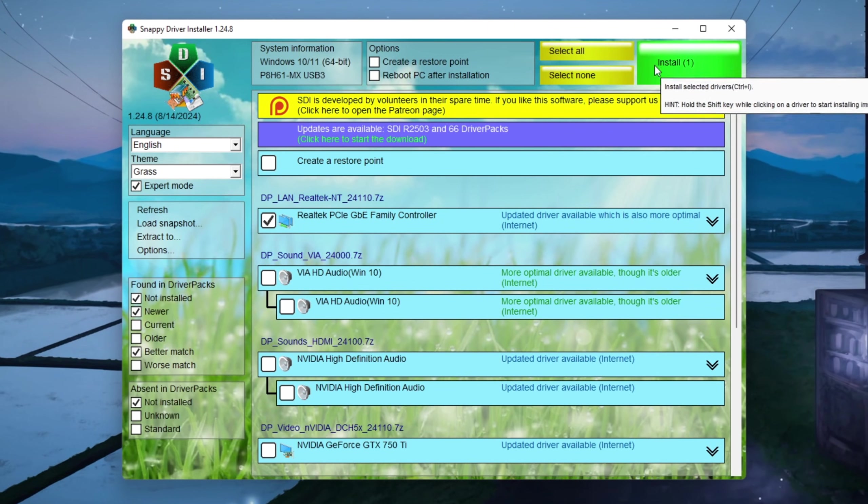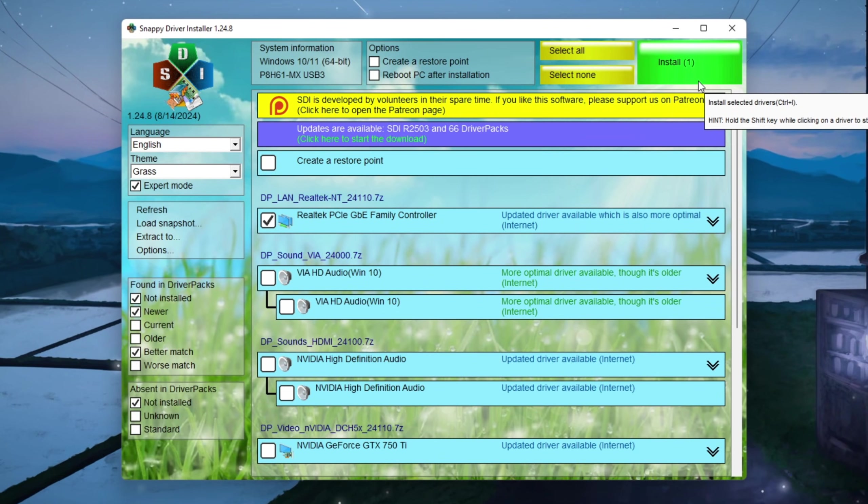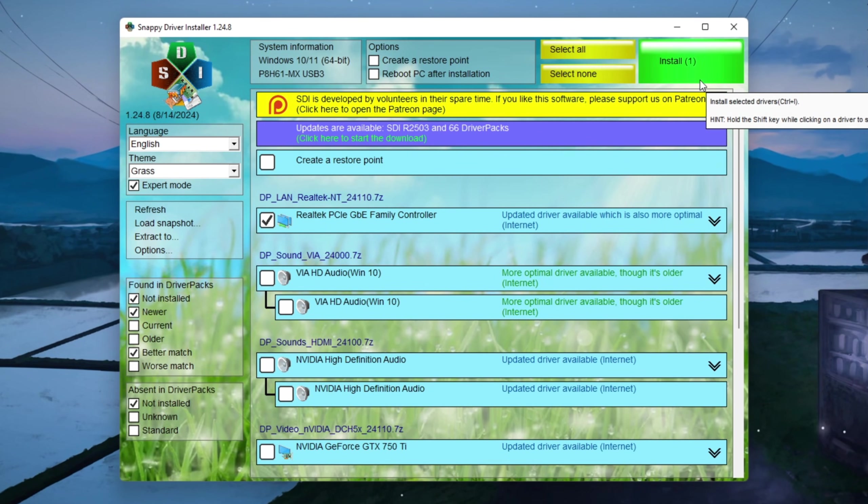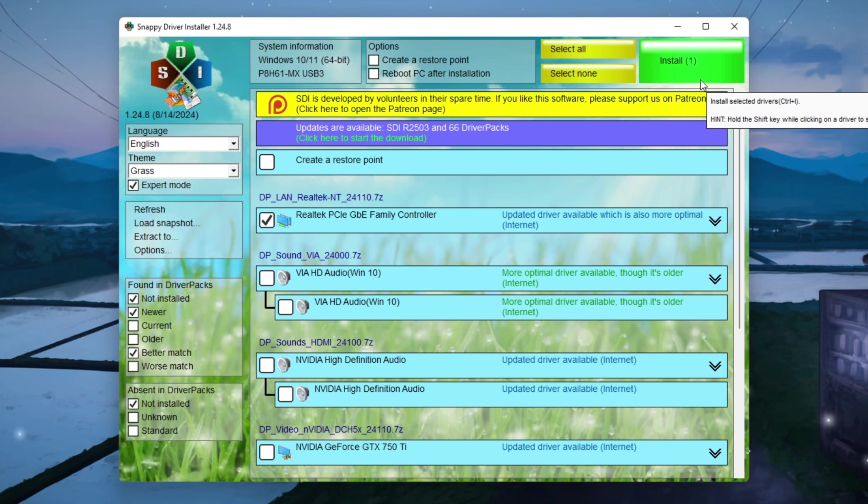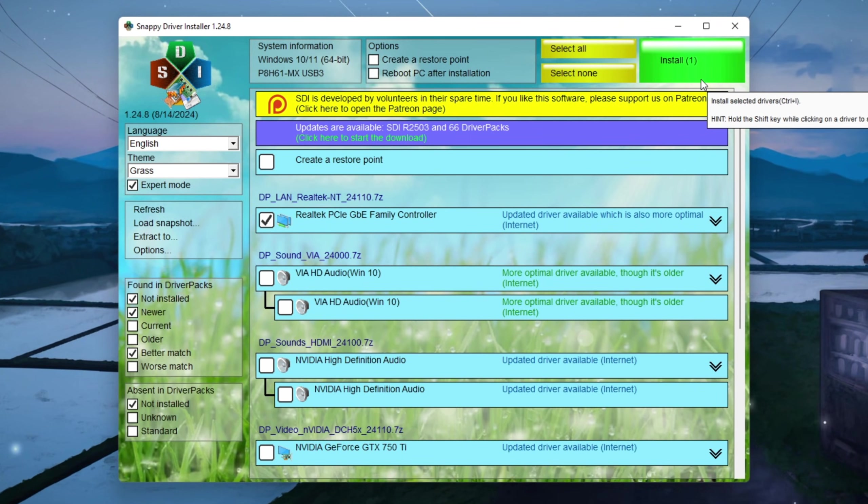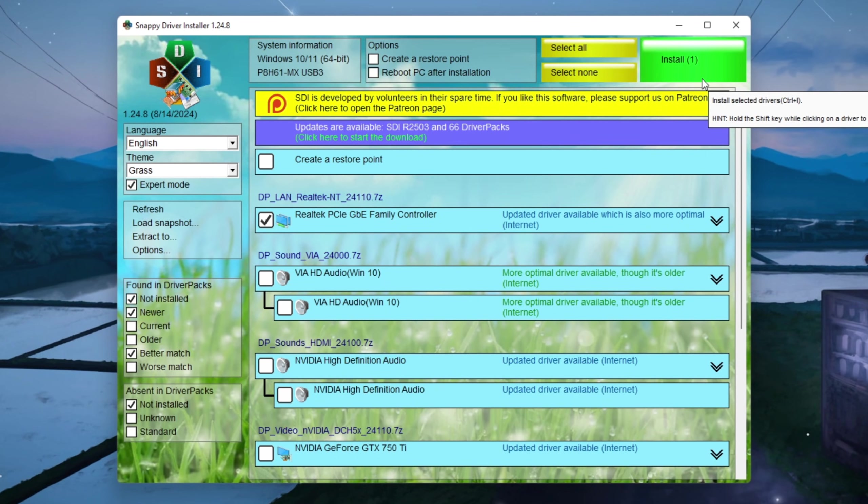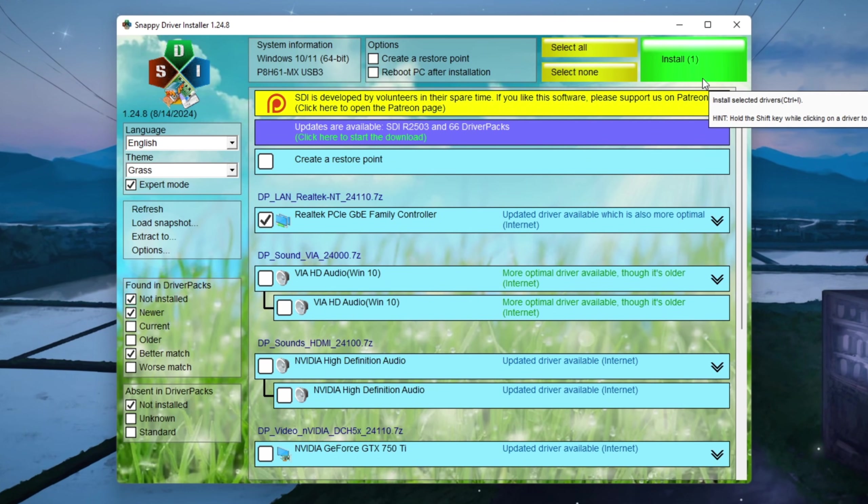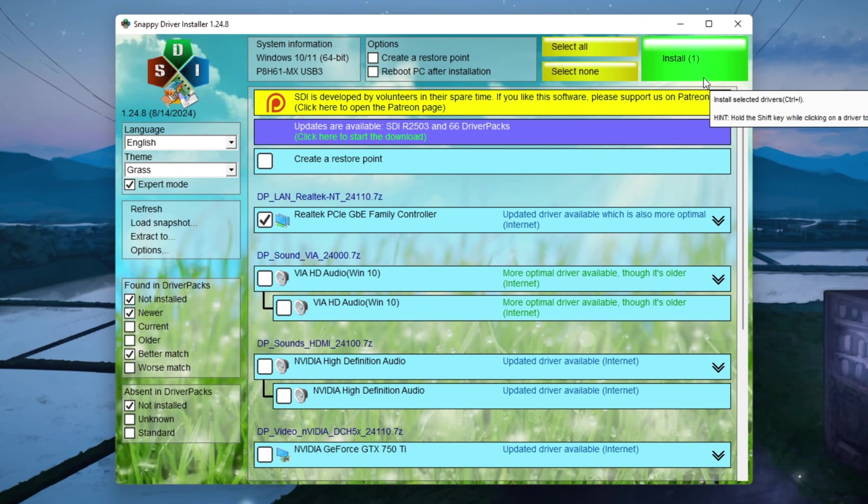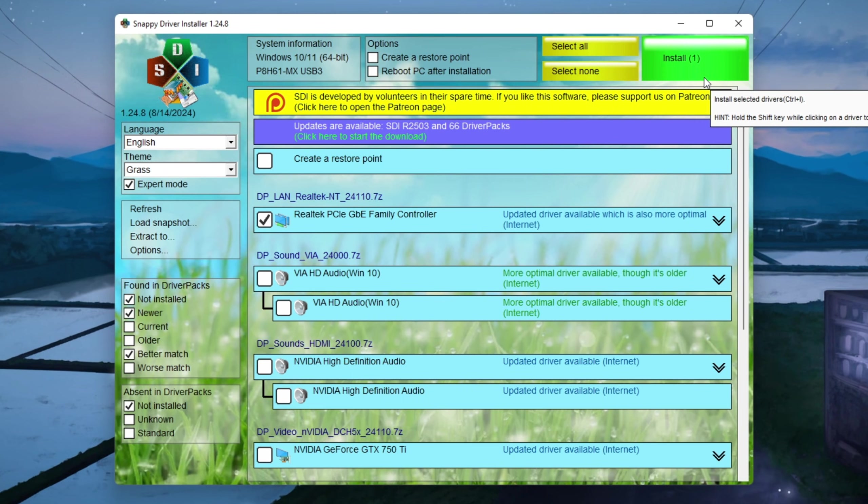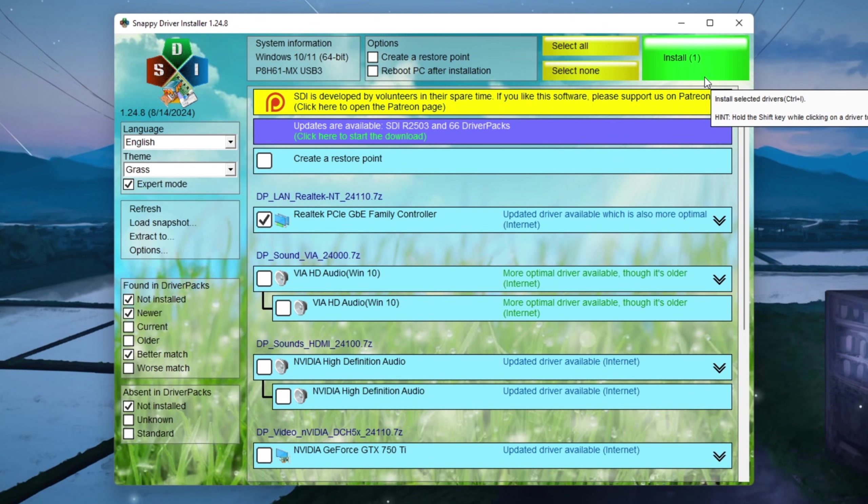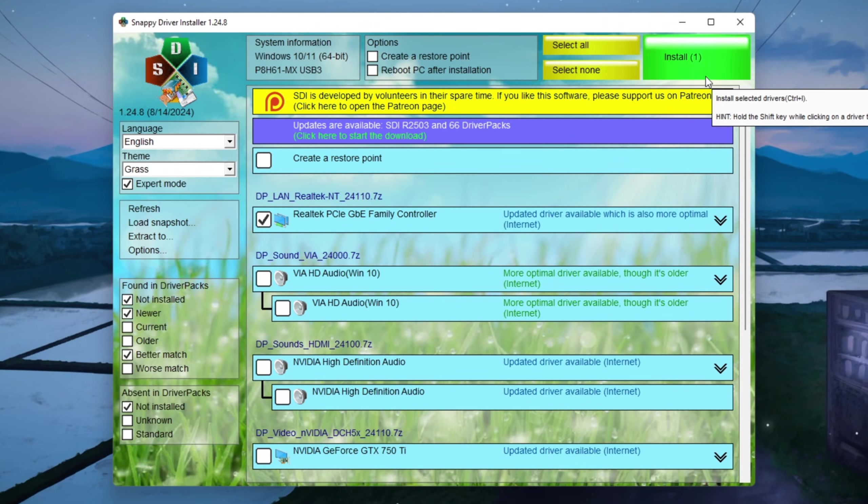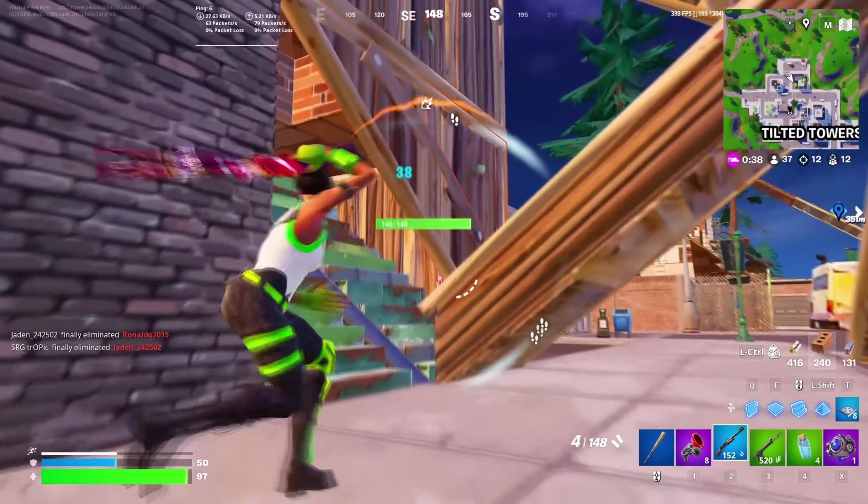After your PC restarts, open Snappy Driver Installer again and check if your network adapter still appears in the update list. If it doesn't show up anymore, that means your driver is now fully updated and you're running the latest version. Updated drivers can make your internet faster, smoother, and more reliable.